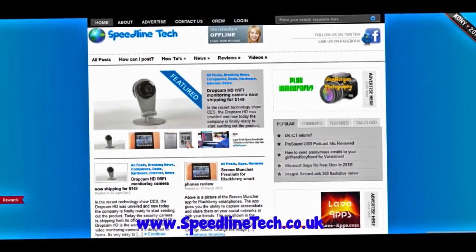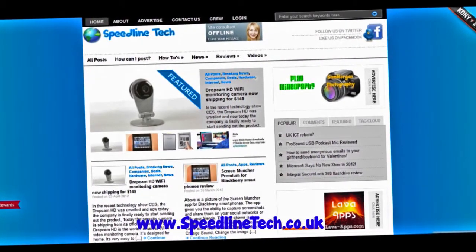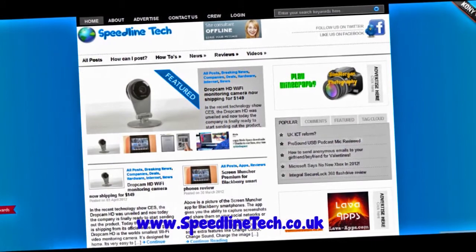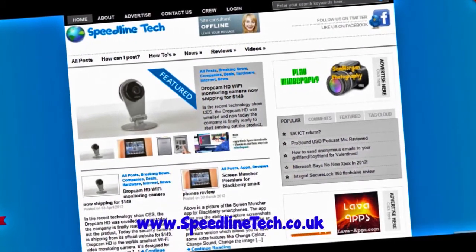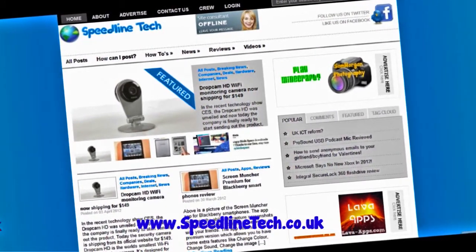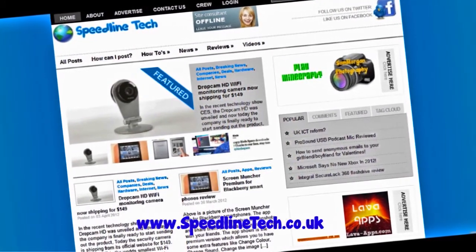Want the latest tech news, reviews and tutorials? Check out www.speedlinetech.co.uk for more.